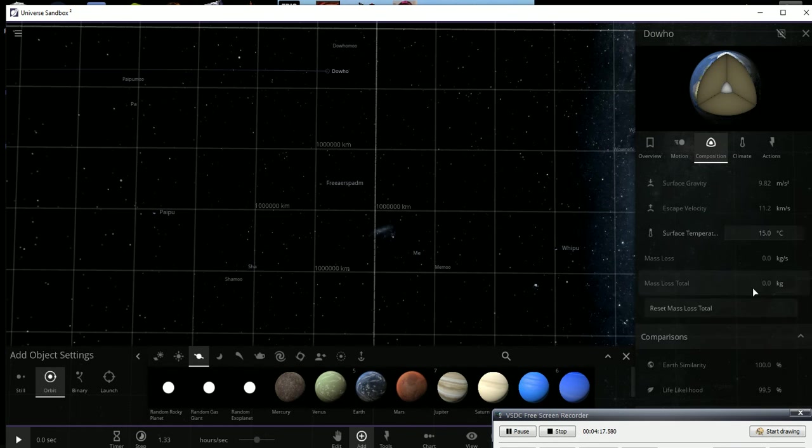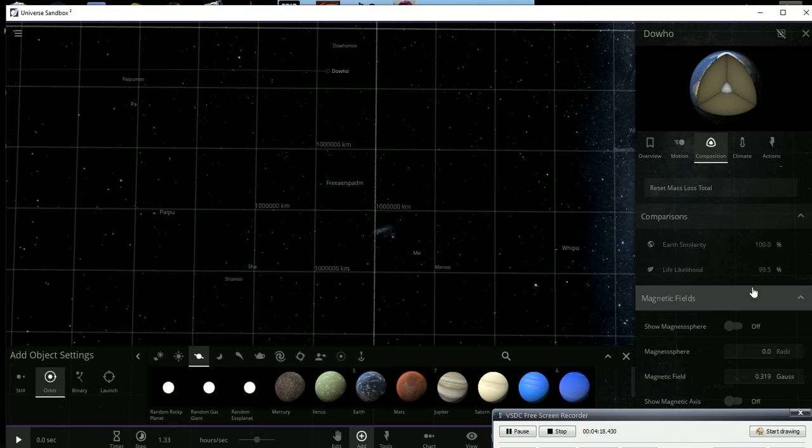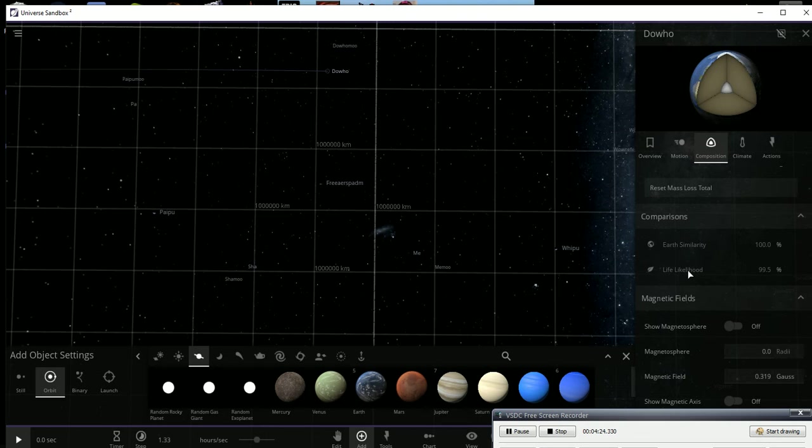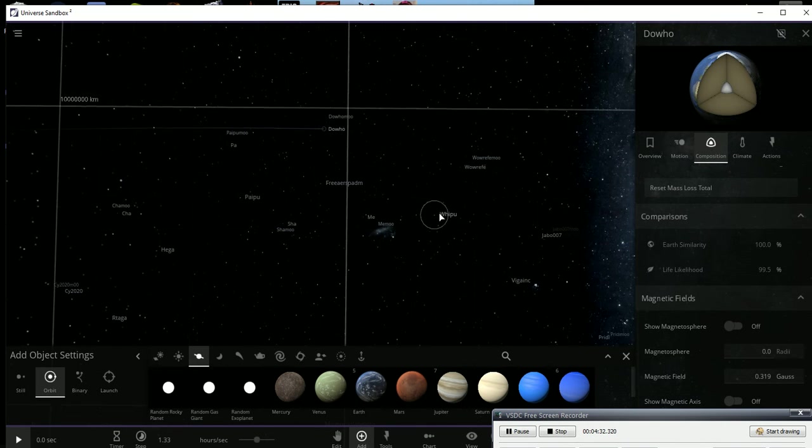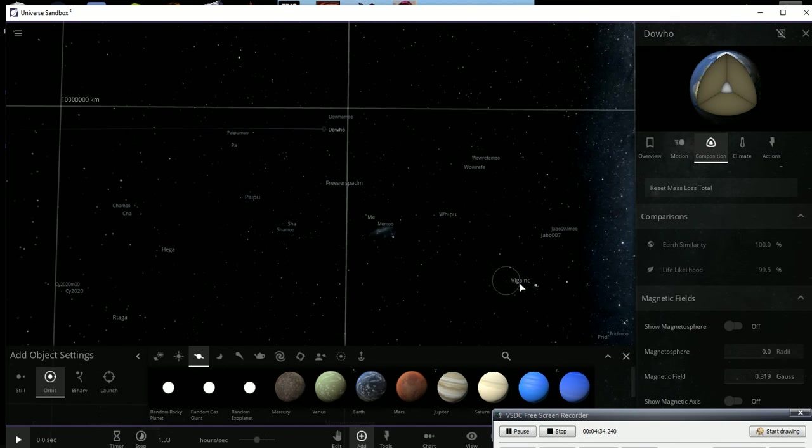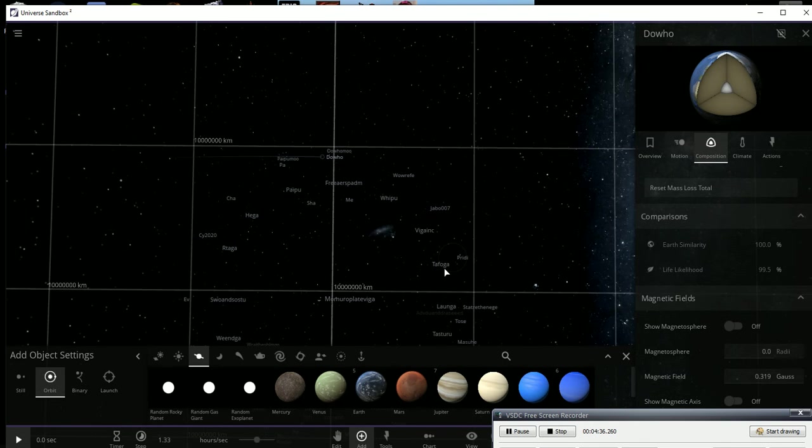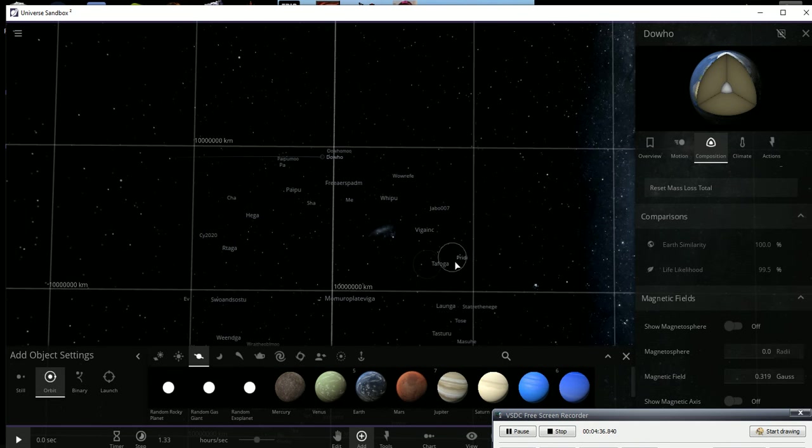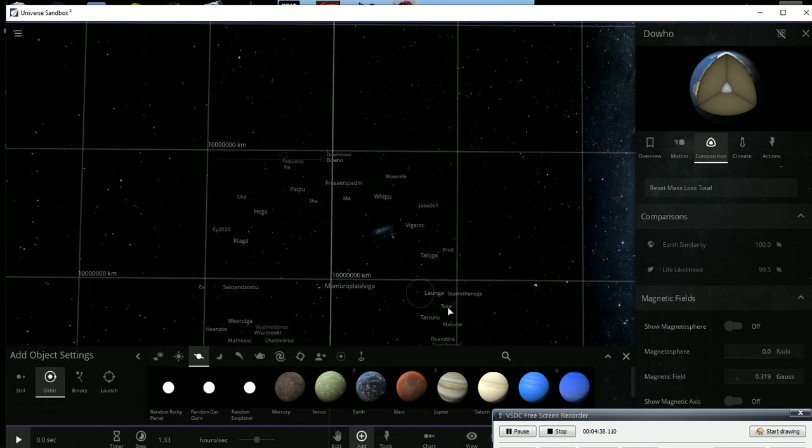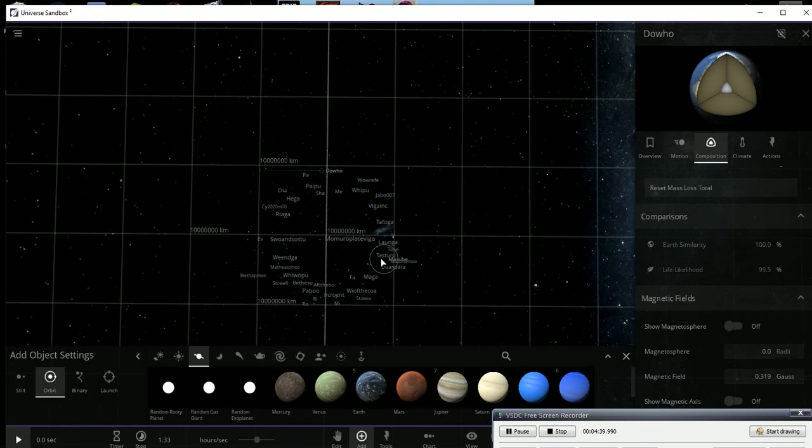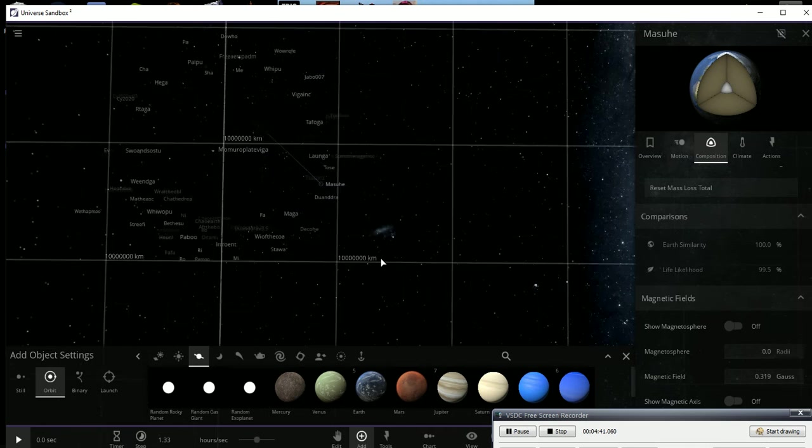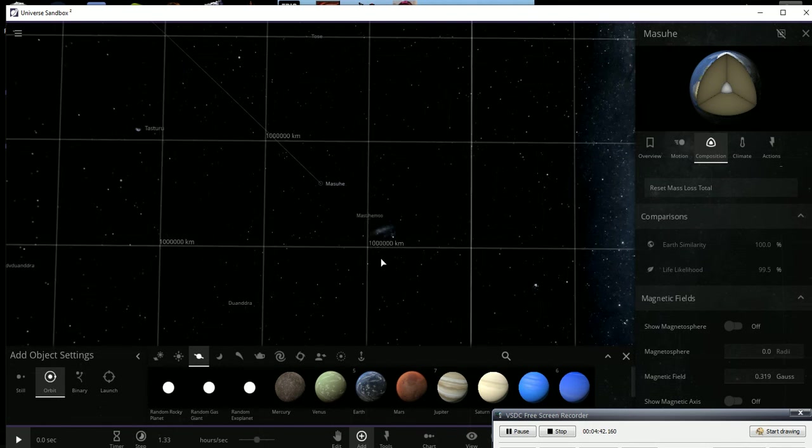Their escape velocity should be just like Earth at 11.2 kilometers per second. And well, they're 100 percent similar to Earth because they are Earth, basically just Earth with a different name. And they have a really high chance for life at 99.5 percent. This one here has three, this one only has one, this one has one, this one has one, this one has one.